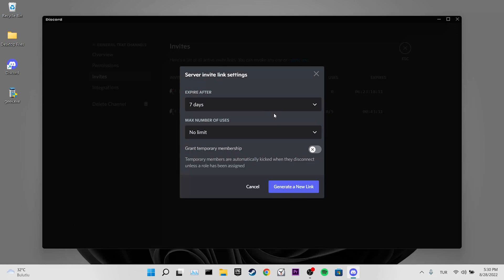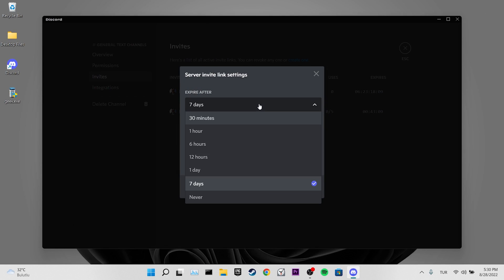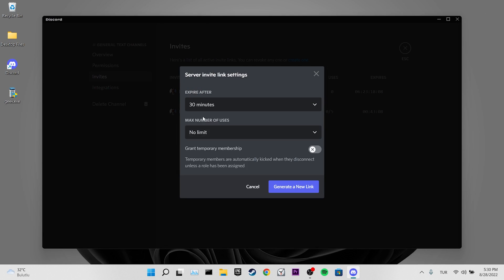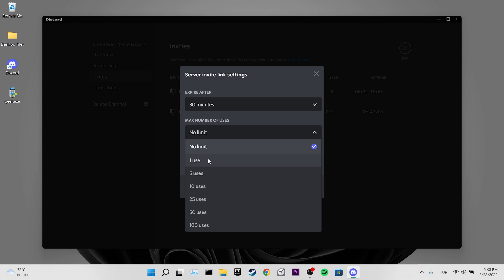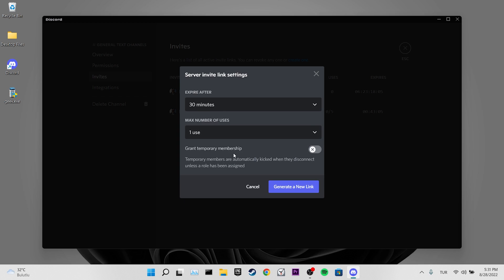Before I finish the video, there are a few things I want to mention. The sender of the invitation link may have prepared this link for a limited time or by specifying a limited number of users.